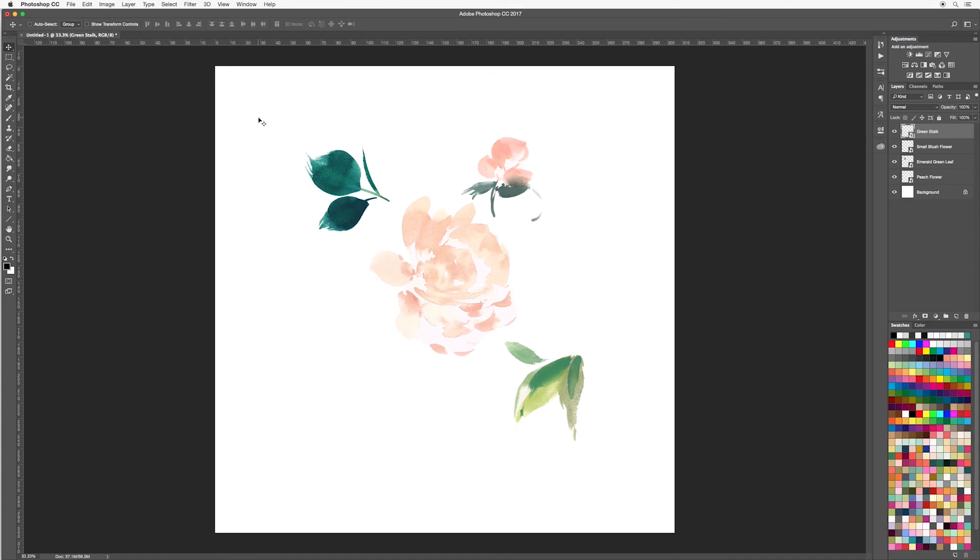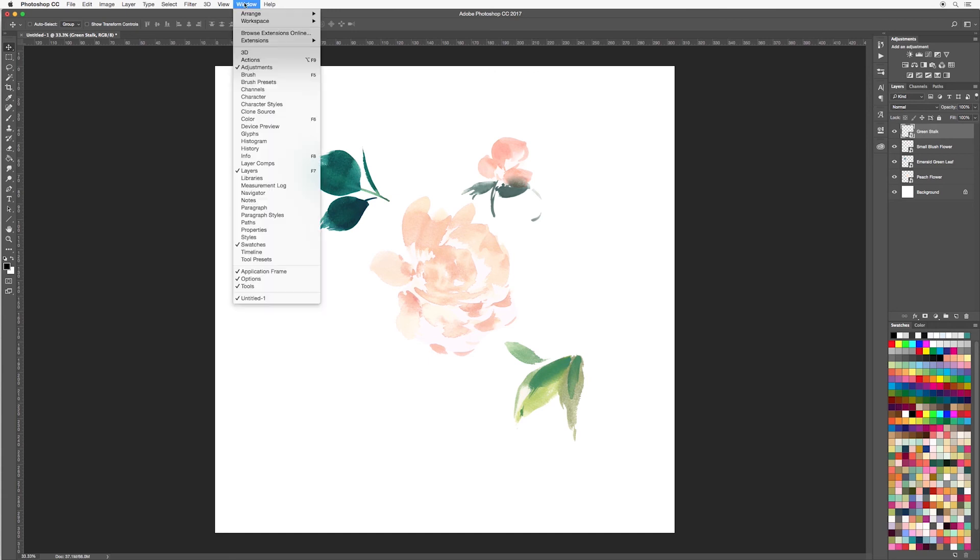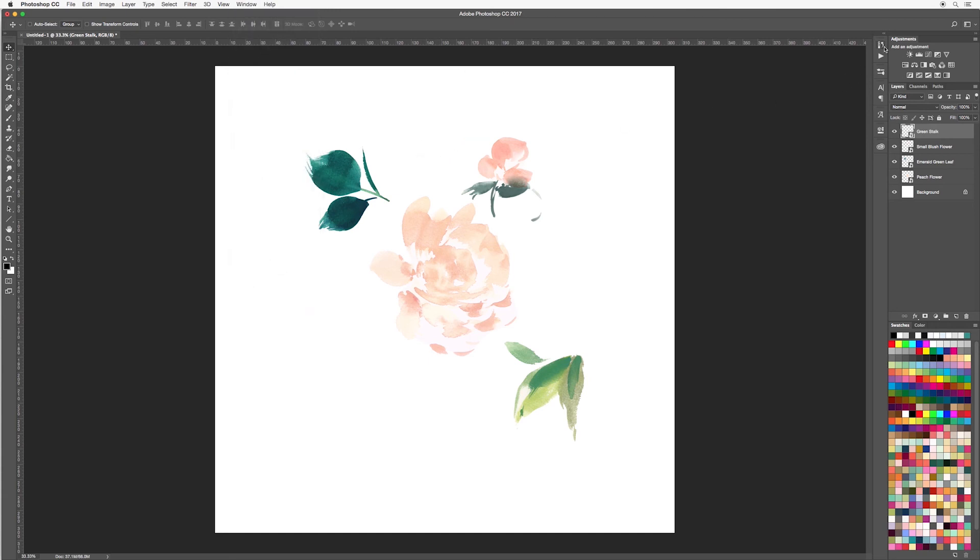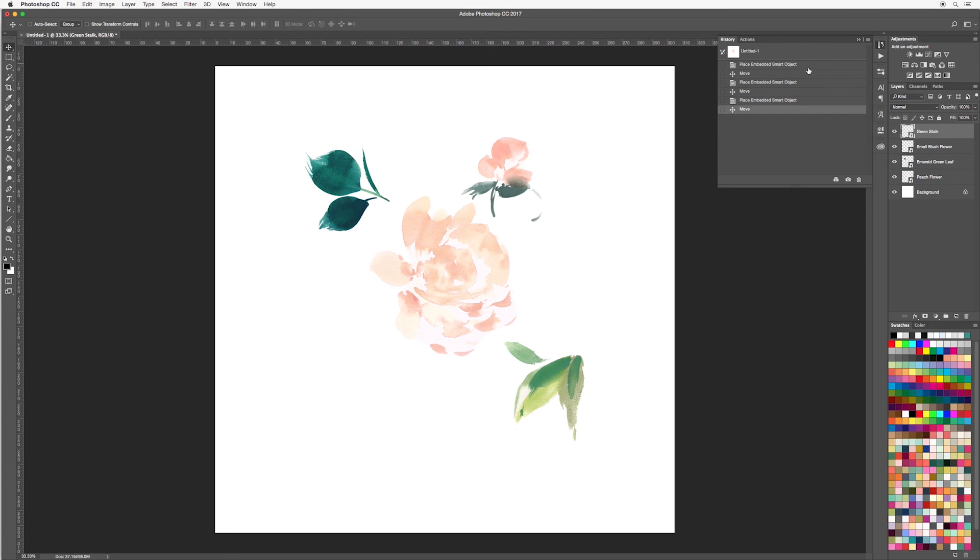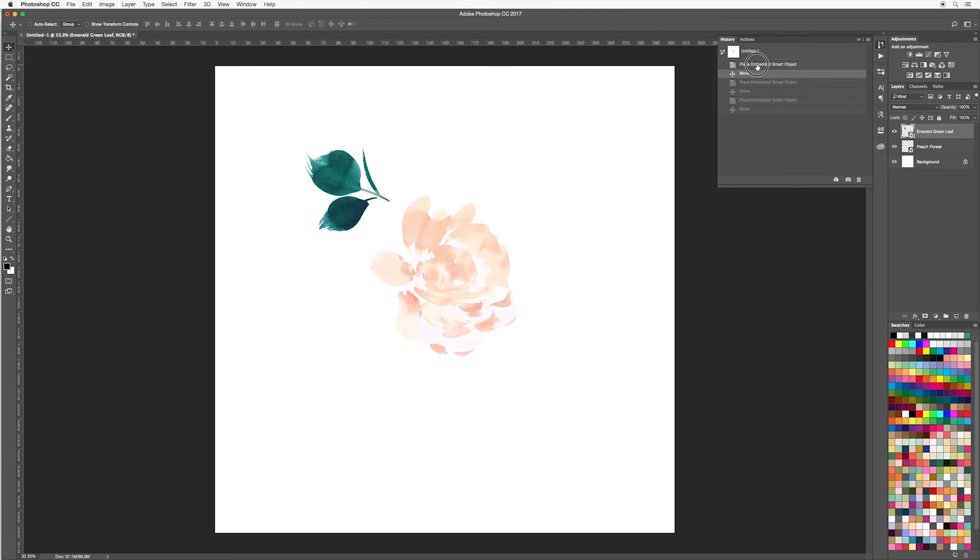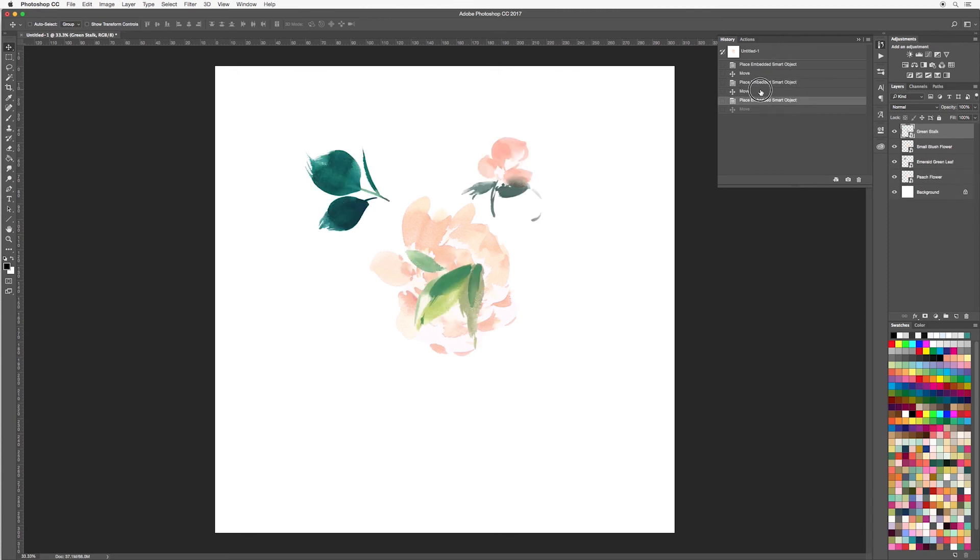A quicker way of doing this is using the history tool in our windows panel. If you go over to the right hand side you can see it here. If you don't see this, go up to window and then down to history. When you click on this you will see all the actions that you have done. You can simply click on any of the actions and it will take you to the state of where you were.